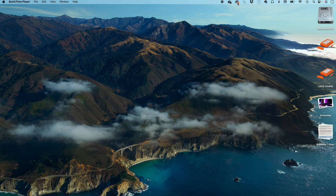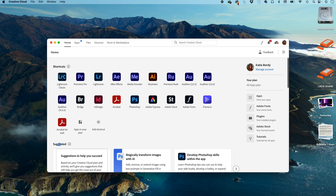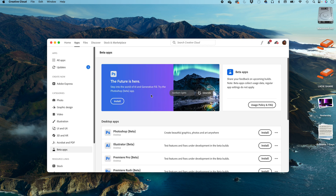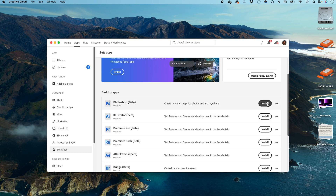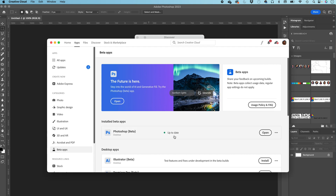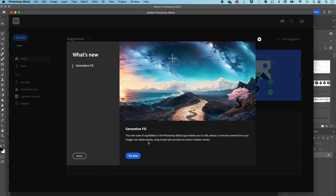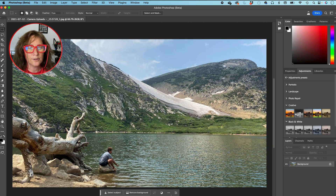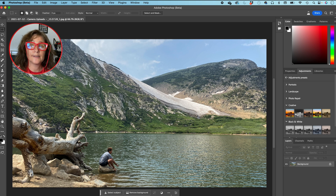Alright, so let's start from the beginning. Go download the beta version of Adobe Photoshop. Go to your Creative Cloud, download the app, and open the Photoshop beta on your screen. I'm opening Photoshop beta and I'm going to open this picture that I took in Colorado. If you want to follow along, I'm going to put a link to this photo in the comments below so you can download it and follow with me.